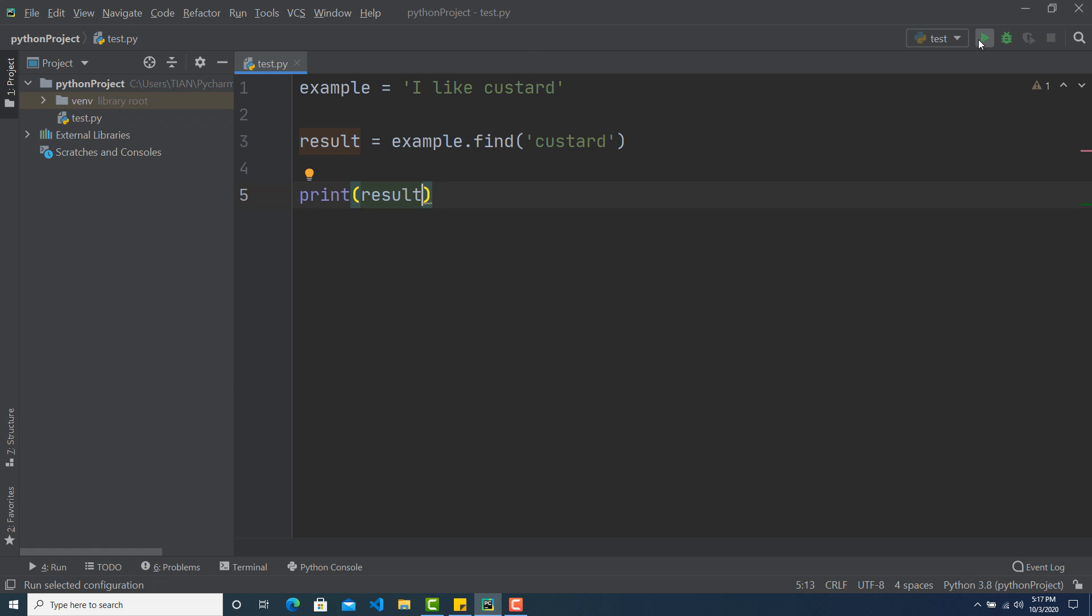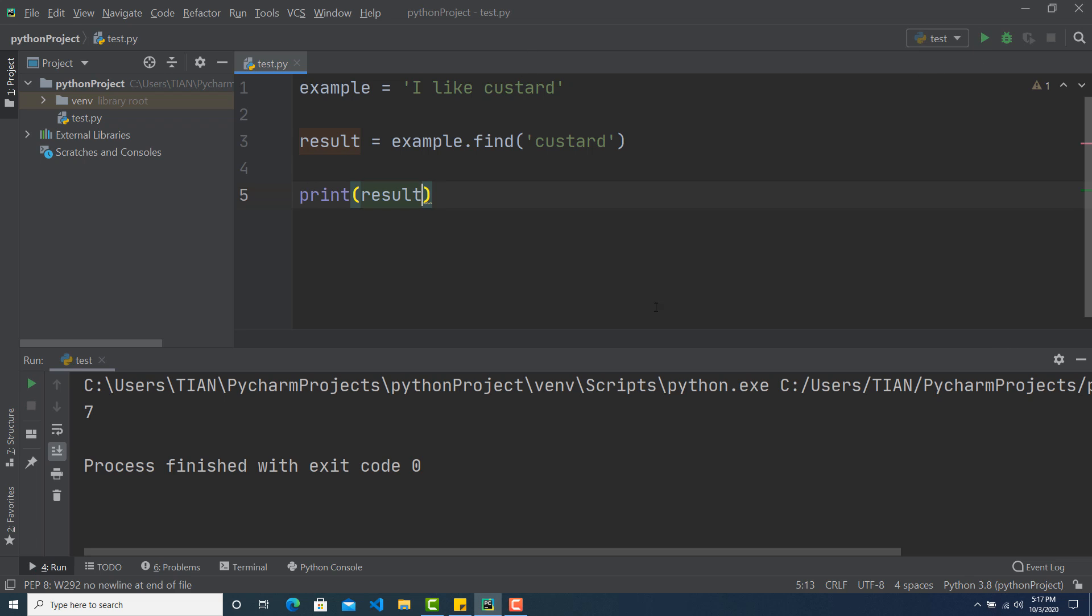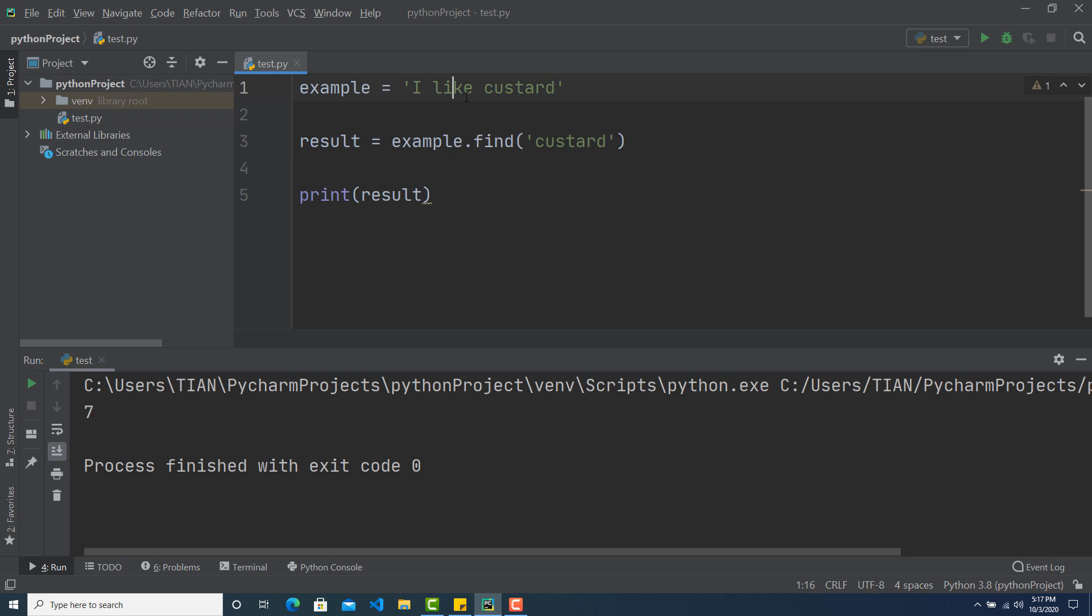So if I hit run, you can see this is showing me 7. Why 7? Because this is 0, this is 1, this is 2, this is 3, 4, 5, 6, 7. Okay.